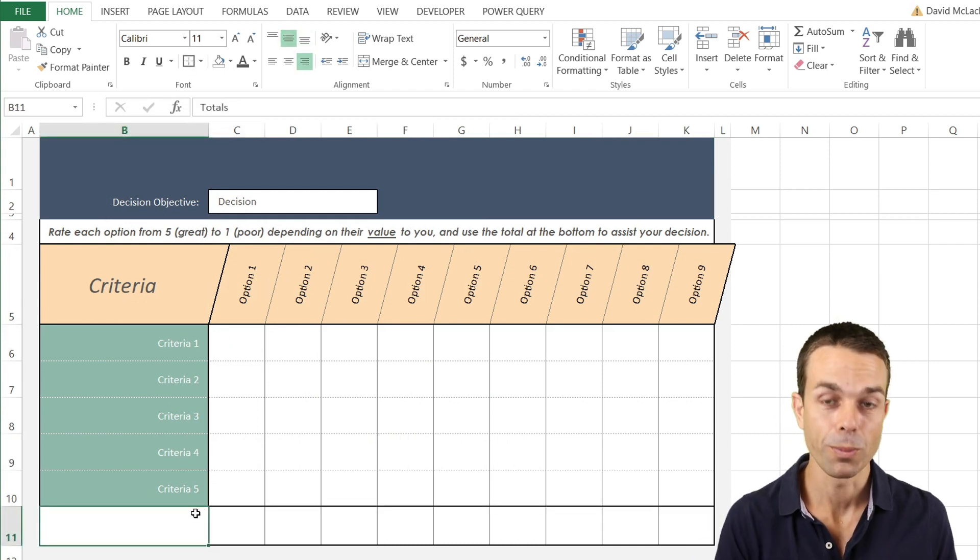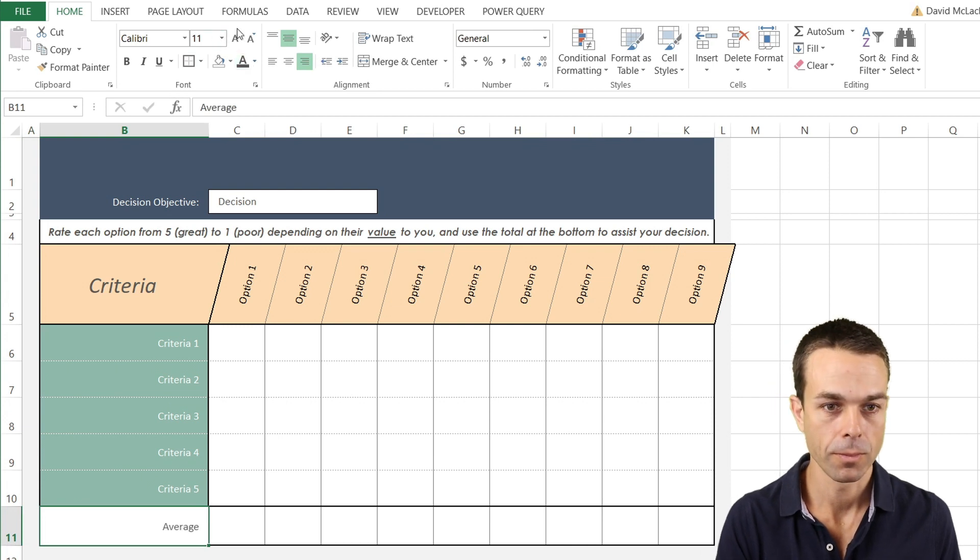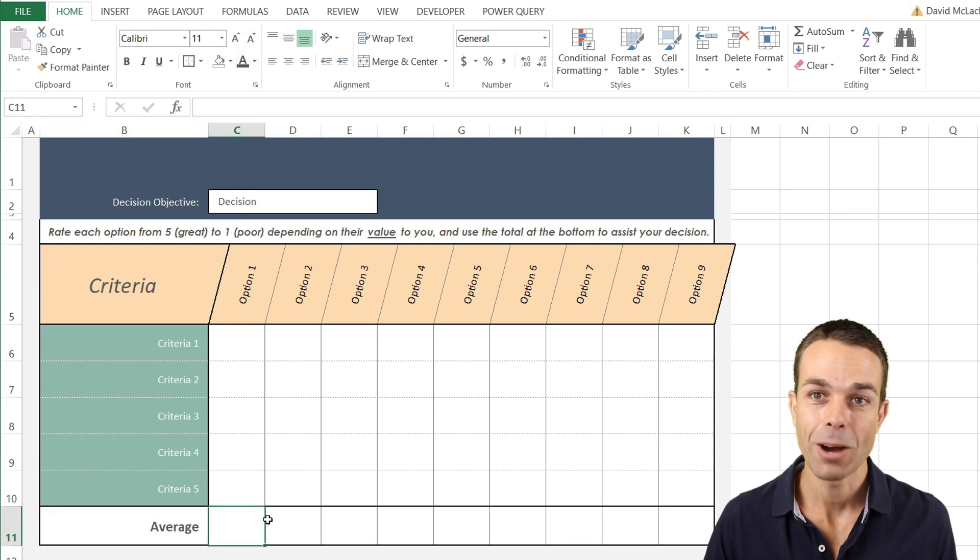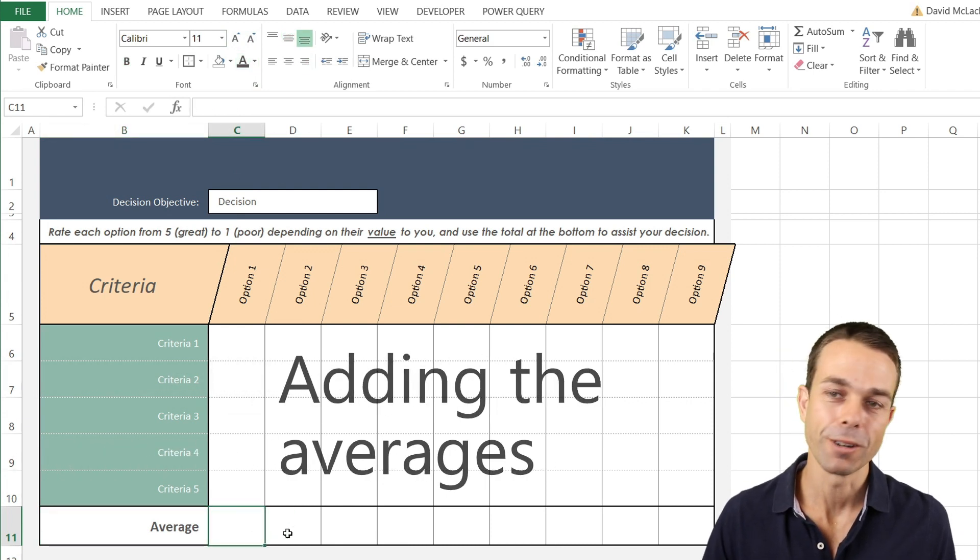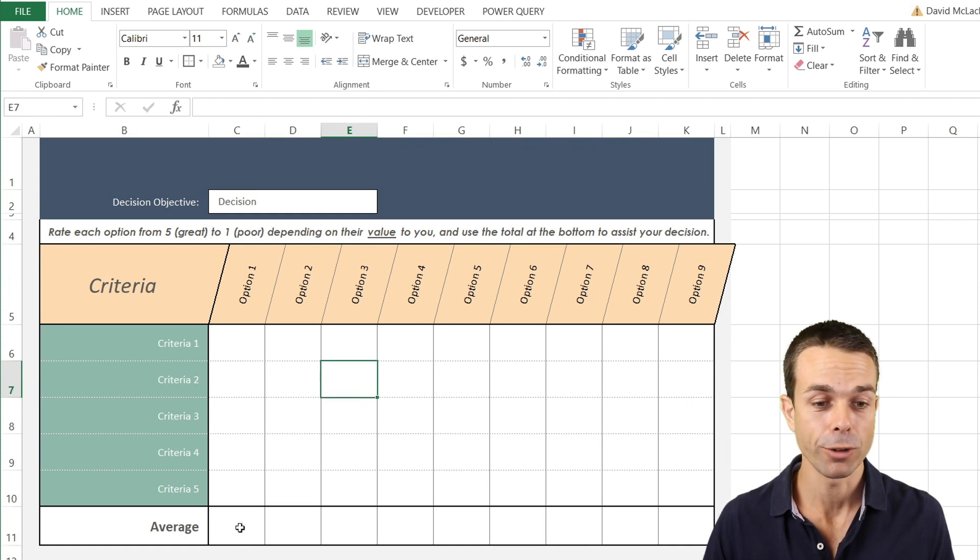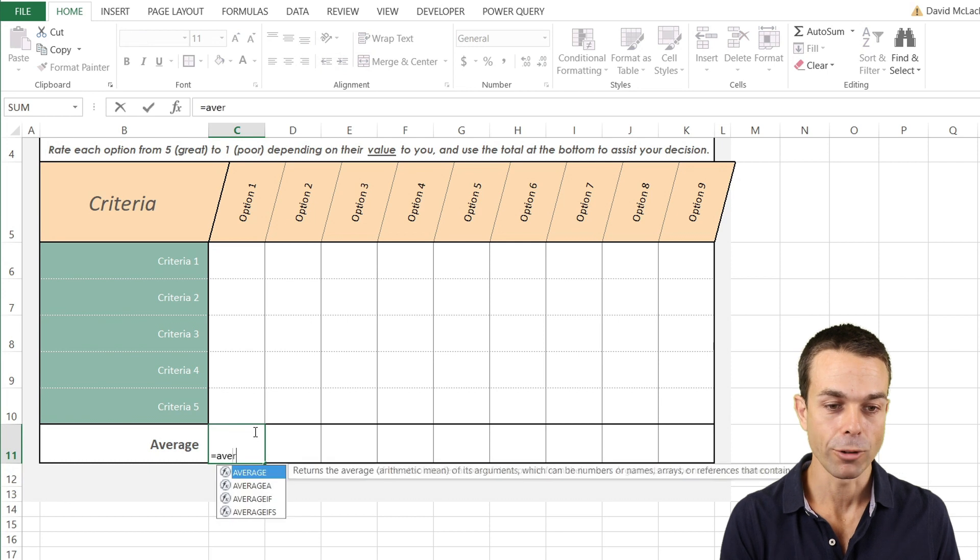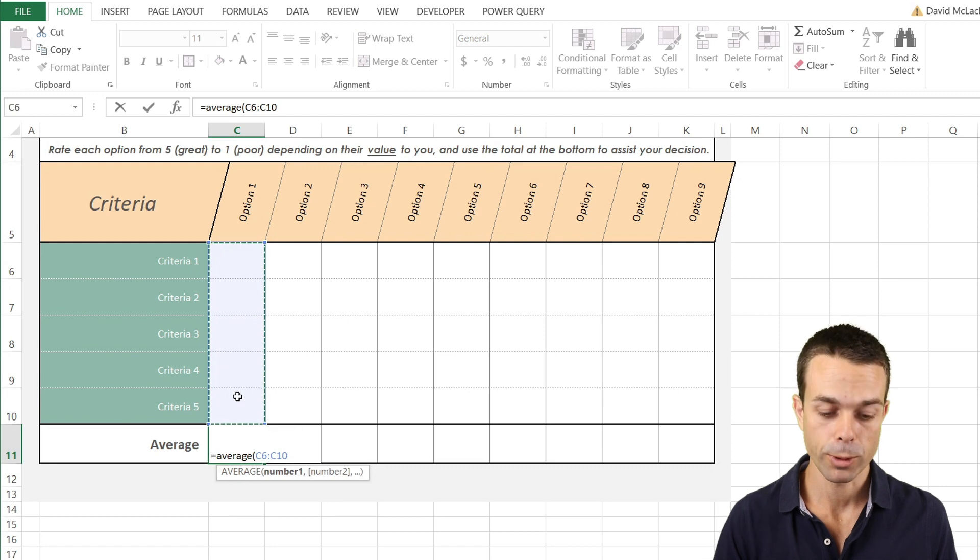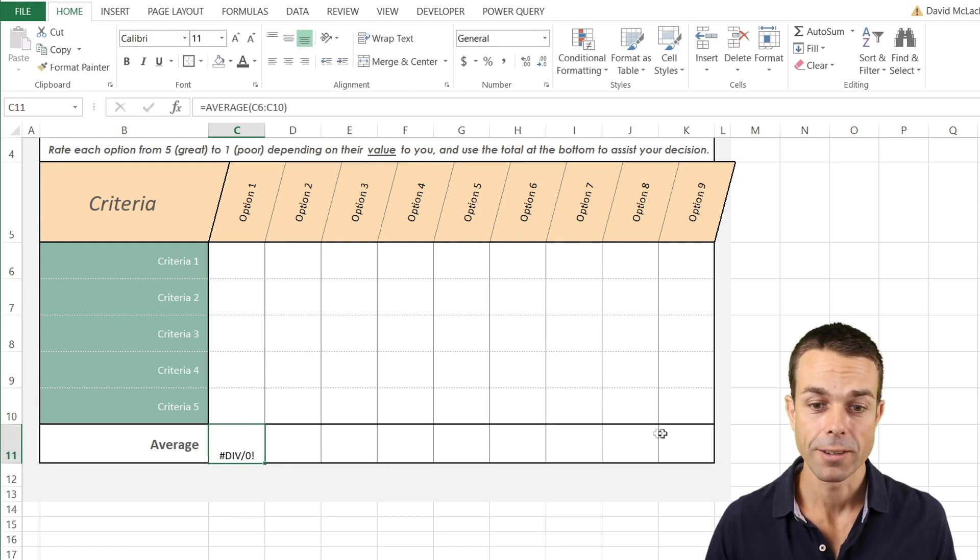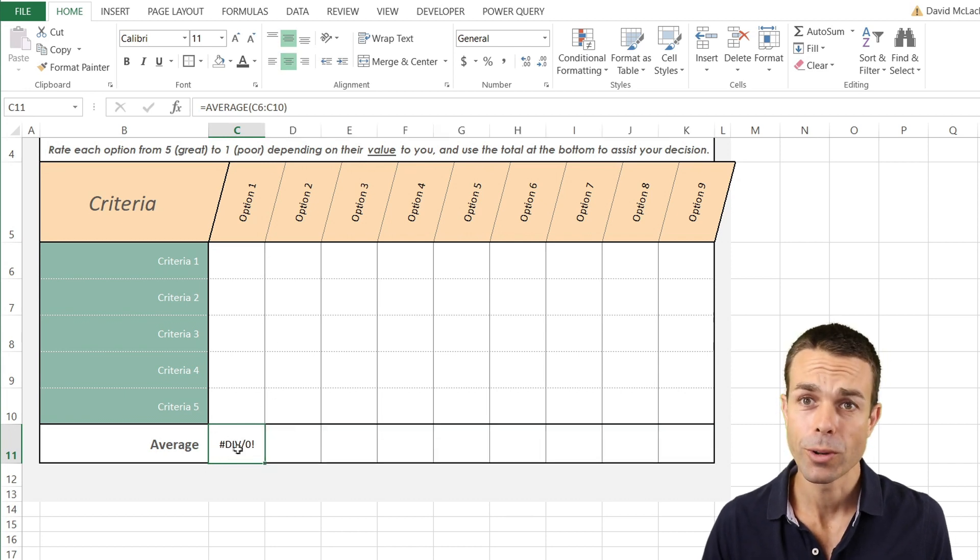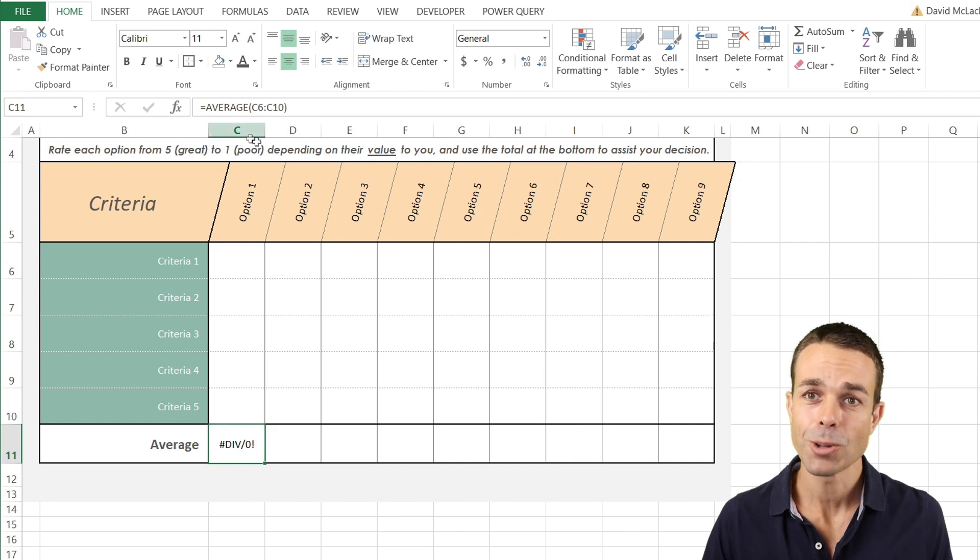The last row right at the bottom will be the average of all of our options. We can increase the size of that just a little bit. Now what's the formula for figuring out all of these different options and the average of all of these different options? Well, what we want to do is say equals AVERAGE and just select all of these ones that we're wanting to average out, close that down, and now that will average out any of the numbers that we put in there. But as you can see, because there are no numbers in there at the moment it's actually giving us an error.